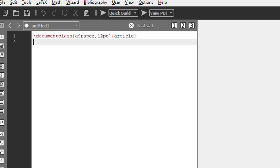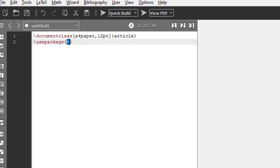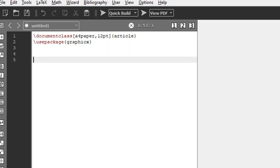Now if you want to insert an image, you have to use a package called graphicx. This is the initial setup we need. Now we shall write the document: backslash begin document, backslash end document.